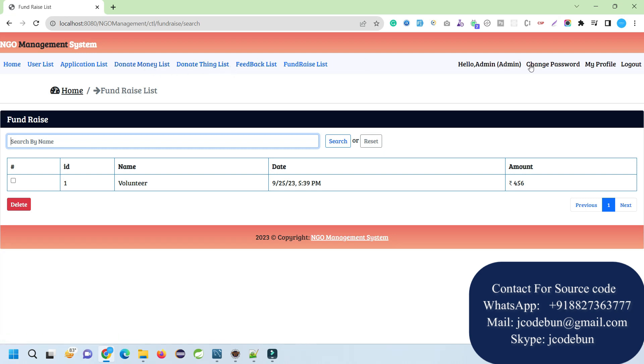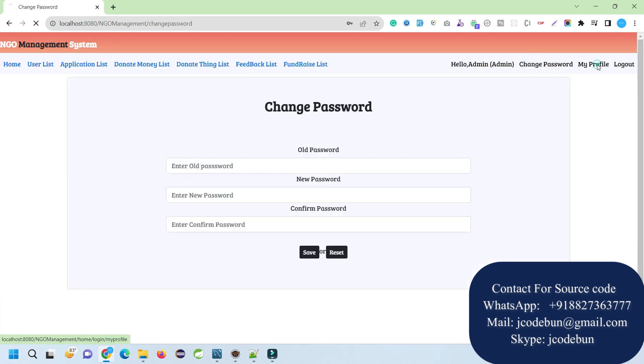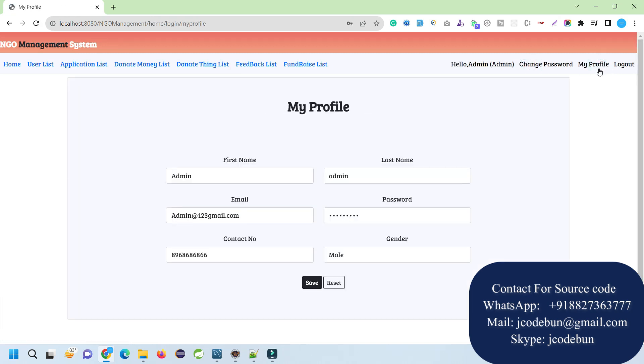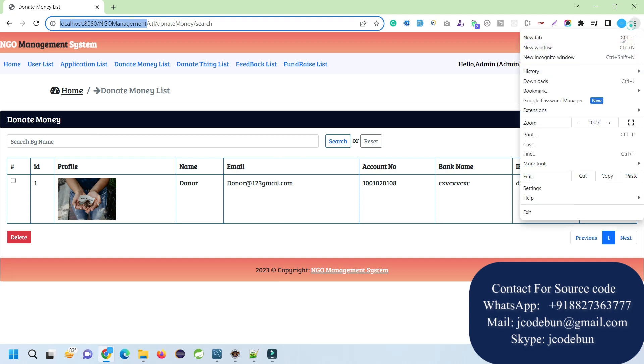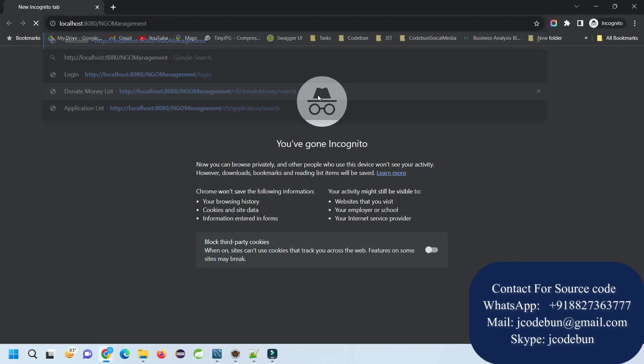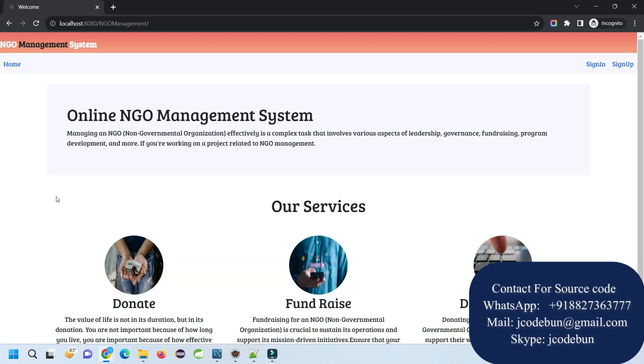Under the feedback list, if anyone is going to give feedback, it will display here. The fundraiser will be displayed under the fundraiser list. We can search the fundraiser by name. Here we have two sections - a donor can donate money or things.